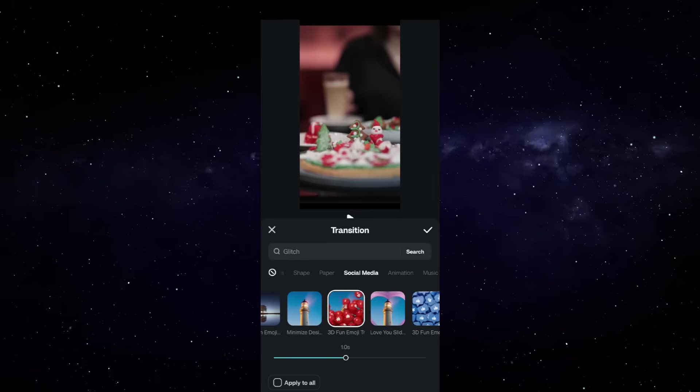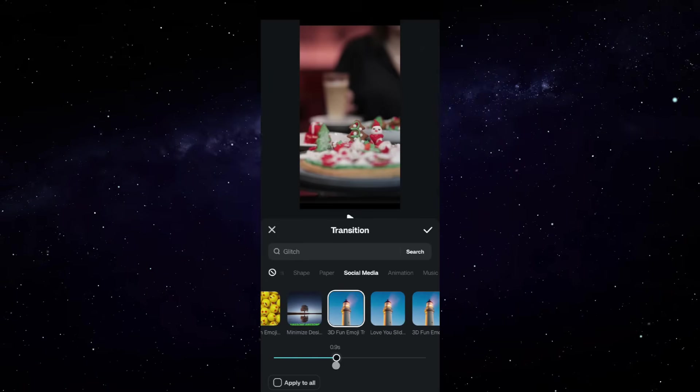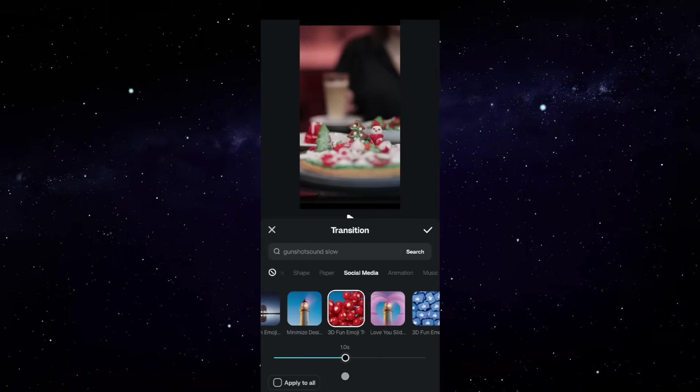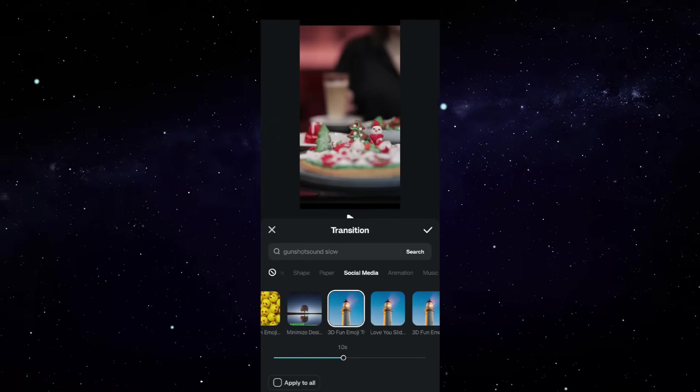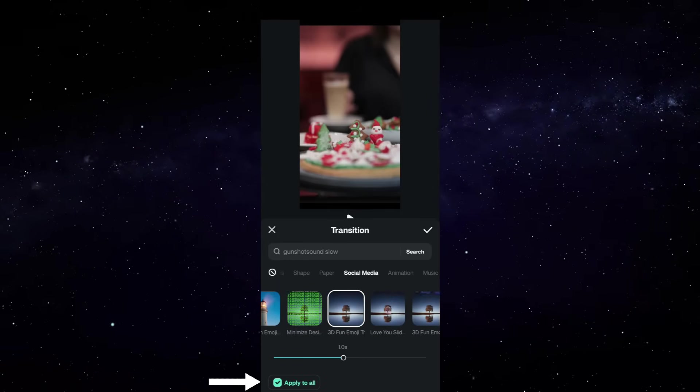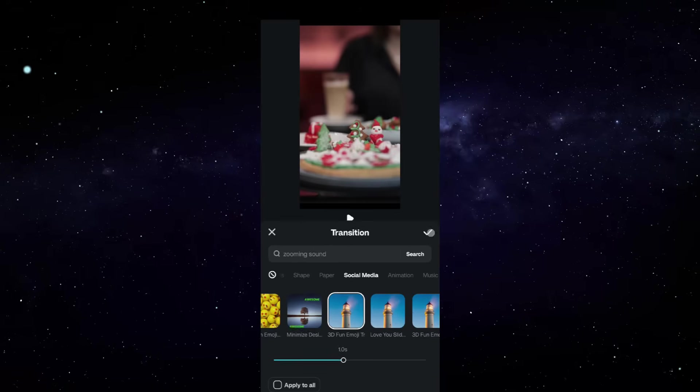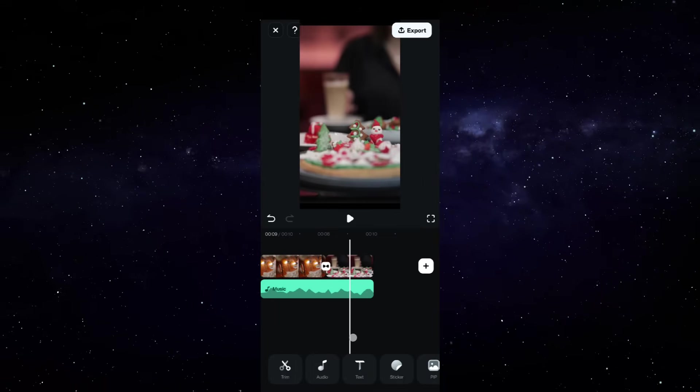You may even change the duration of the transitions and also apply the same transition to all the transition places in the video.